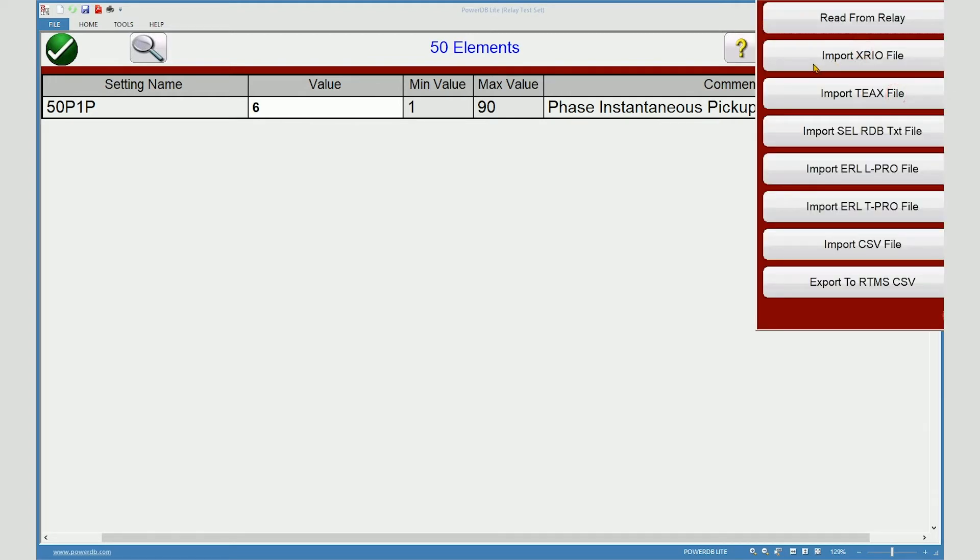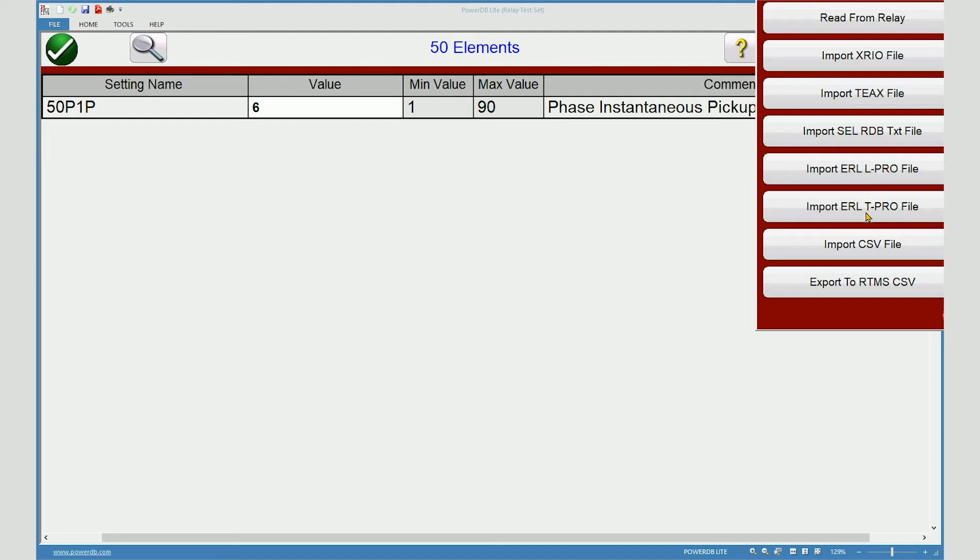We can import various files such as XRIO, TEKS, SEL, RDB text files. These would be files exported from accelerator software. Two different types of URL phase. A generic CSV file. And we can export our settings to a CSV file.